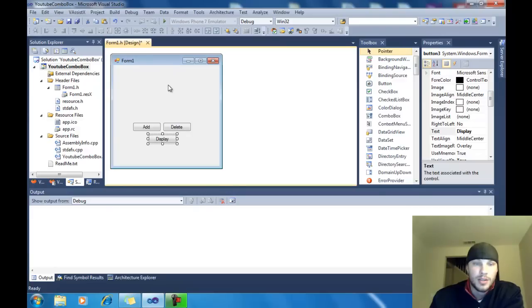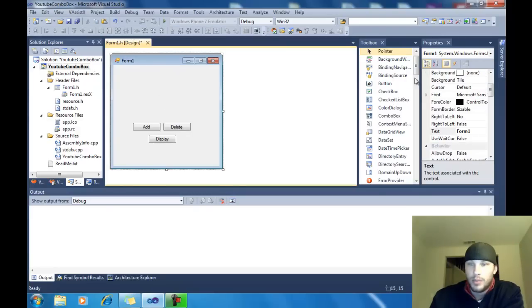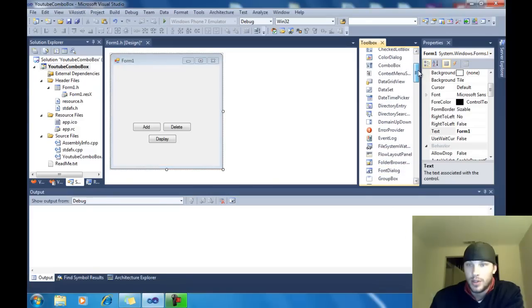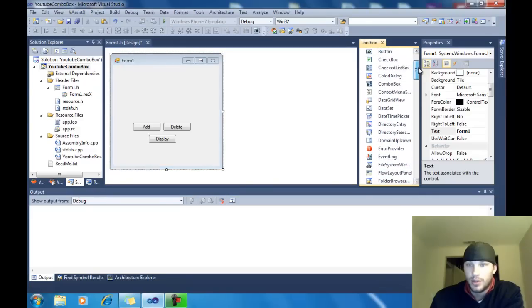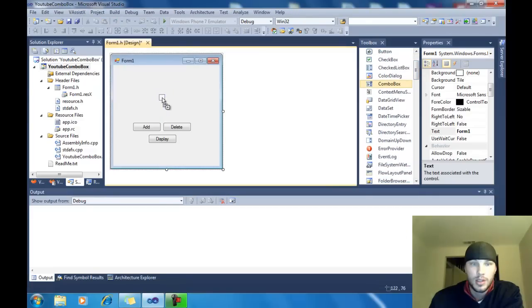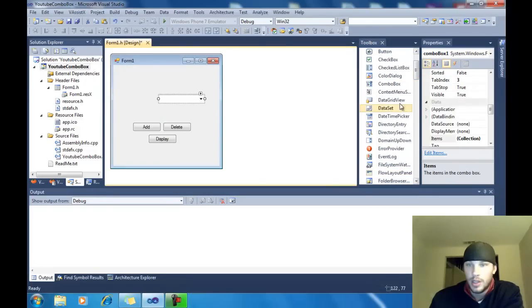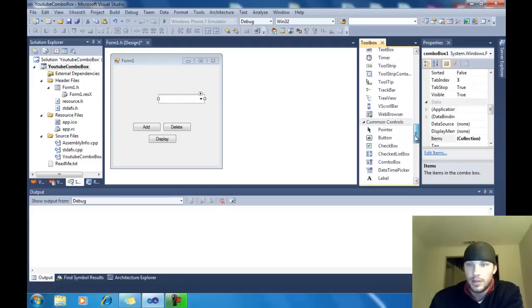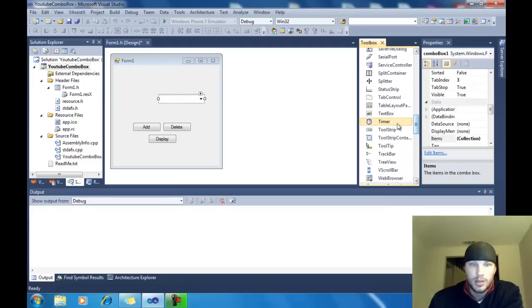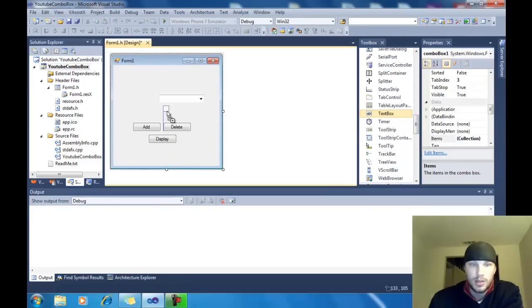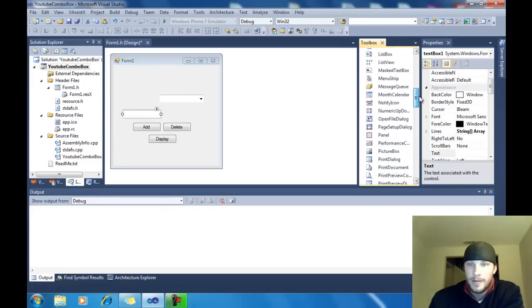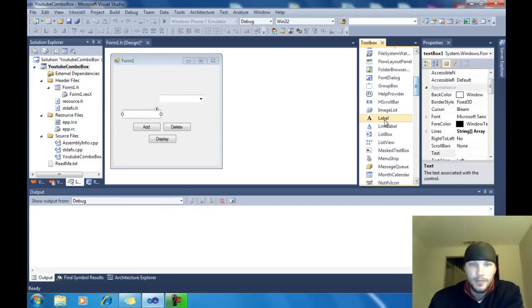Let's add in a couple more tools here. We're going to add a combo box here. We're going to add a text box. We're going to add a label.